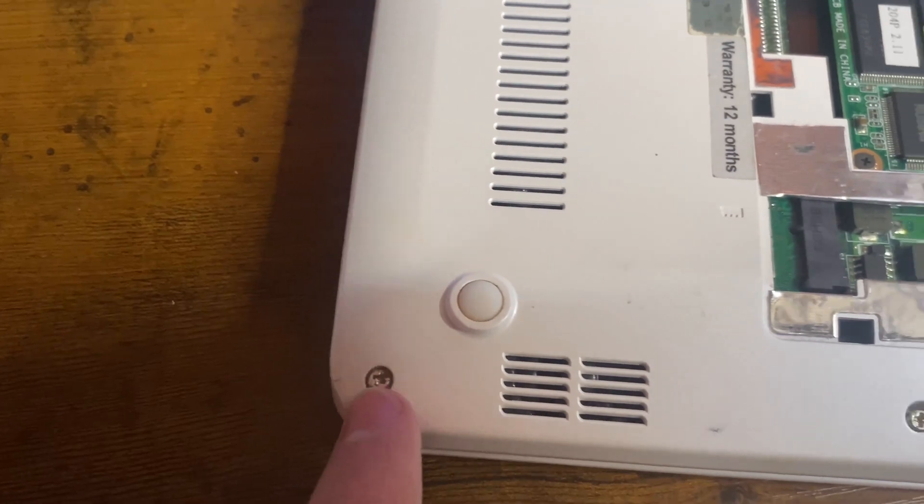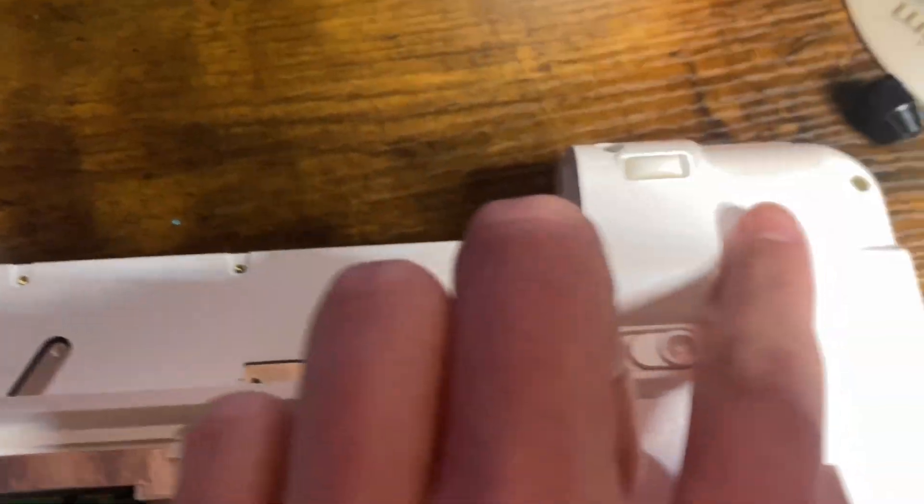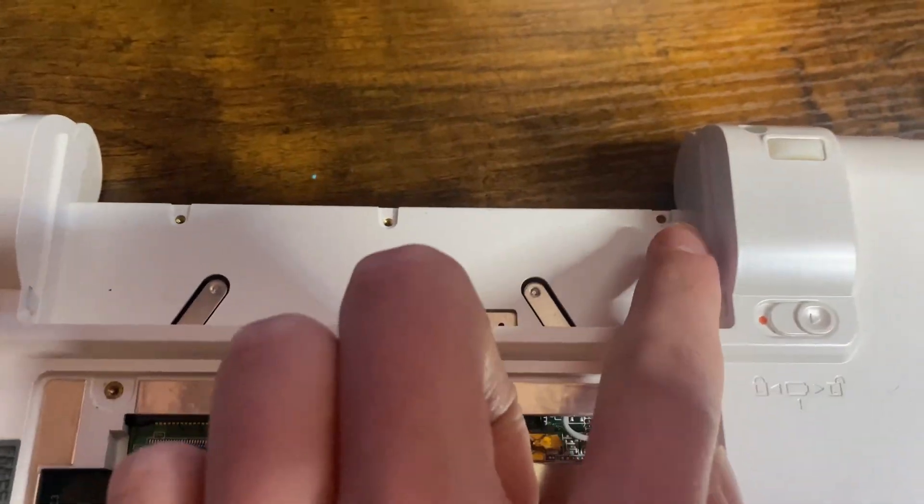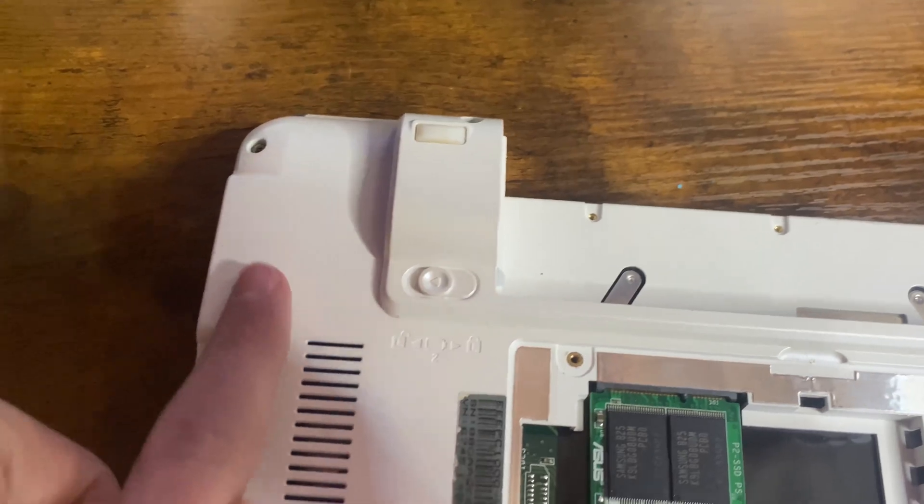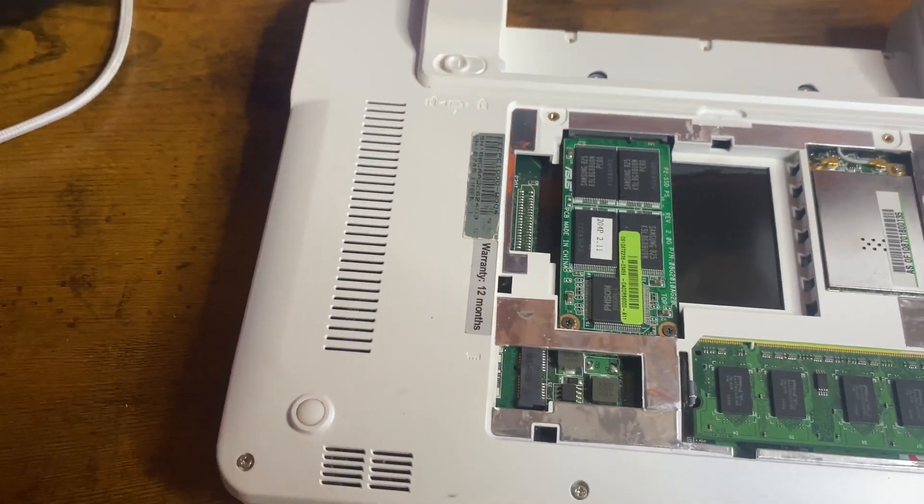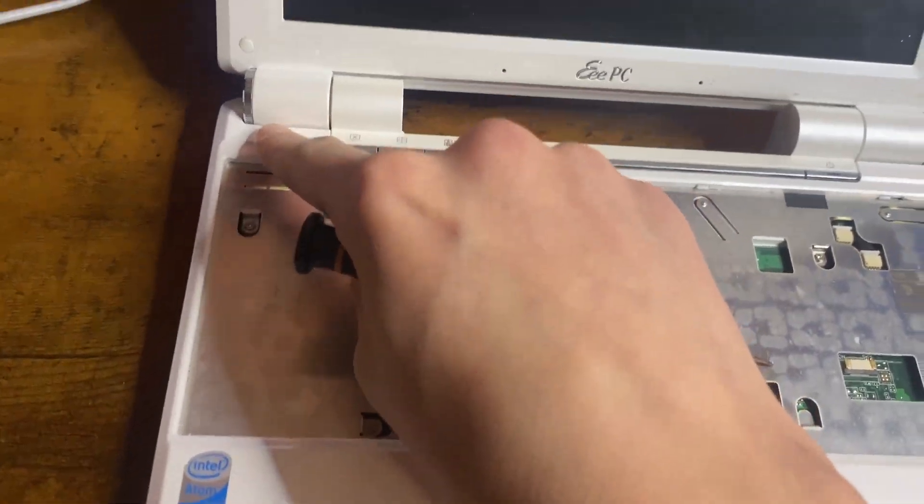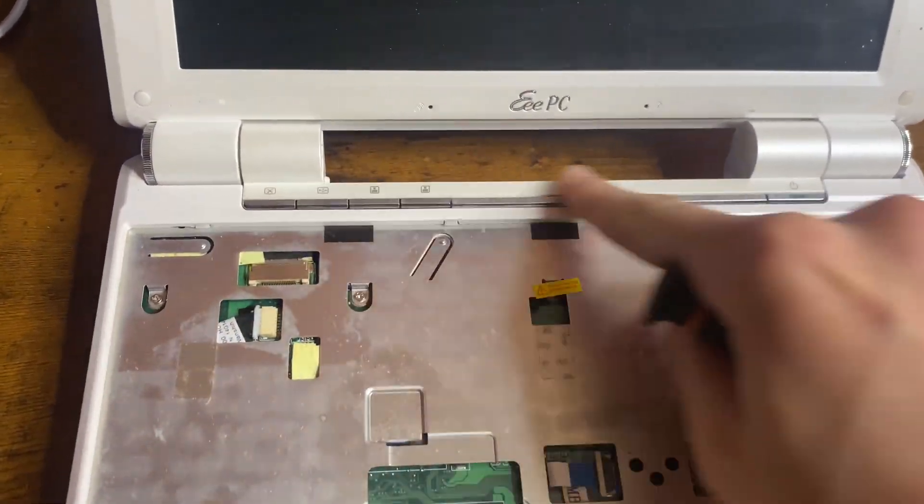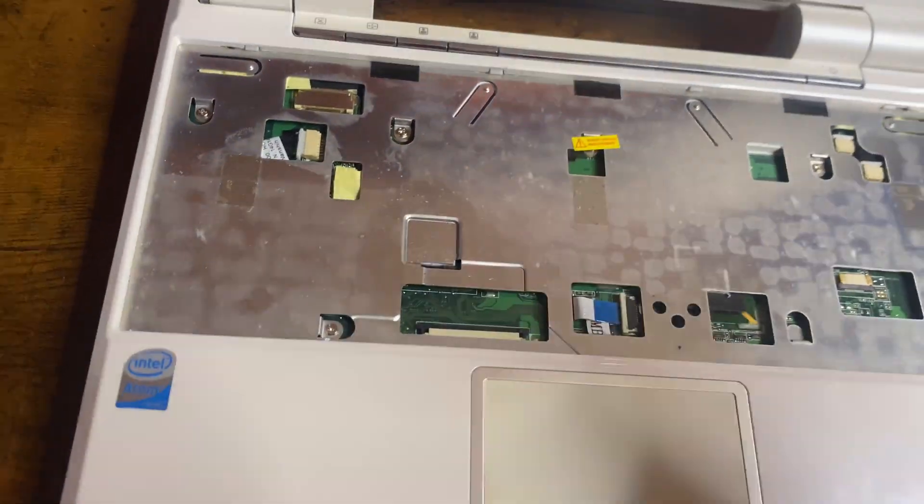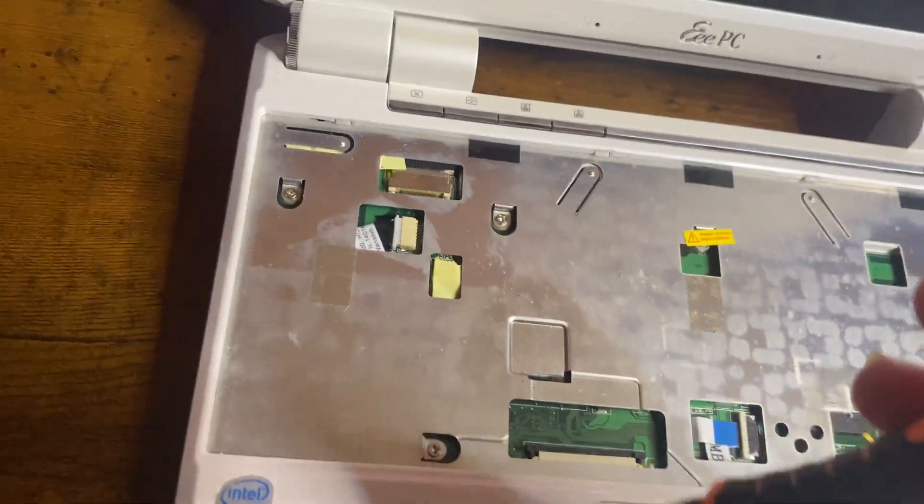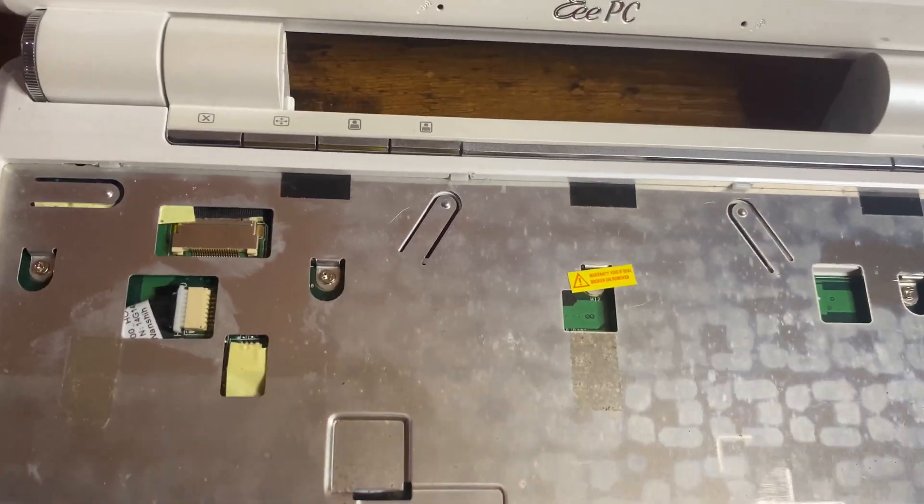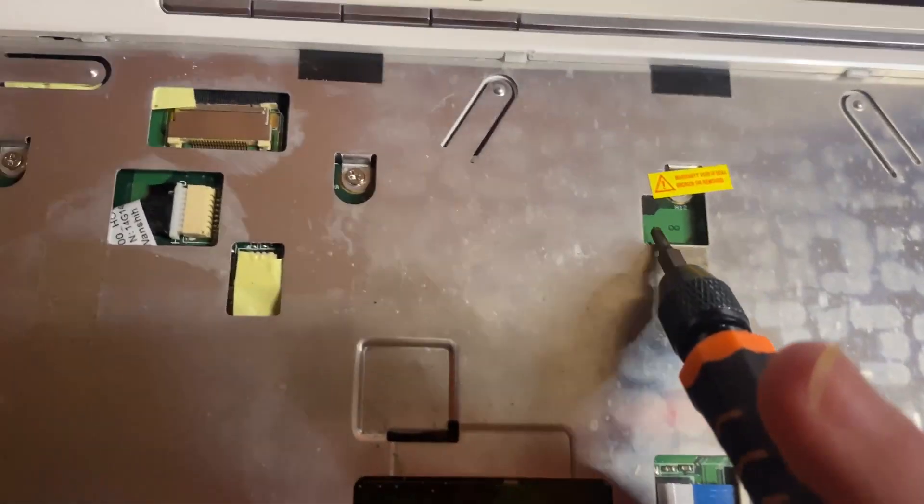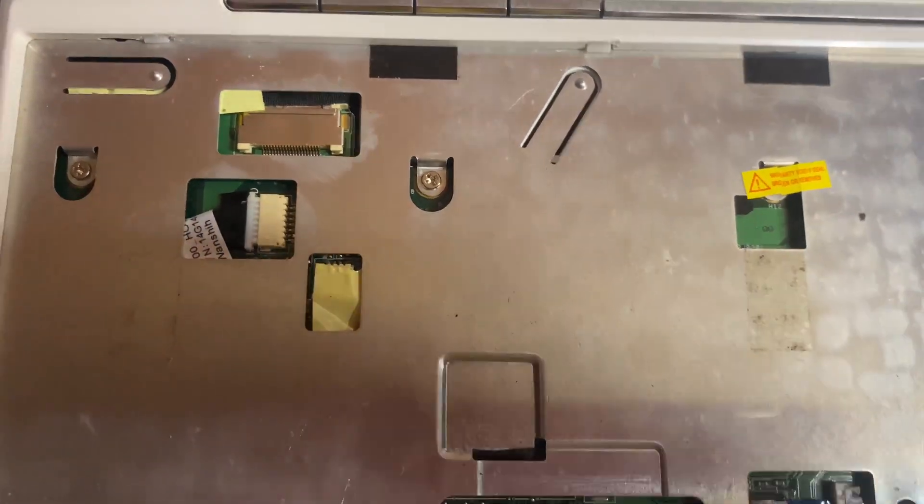Take out all the screws along the edge and these three small ones underneath the battery. Now that all the screws are out on the bottom, flip it over and remove all of these screws. And remember to break the warranty.